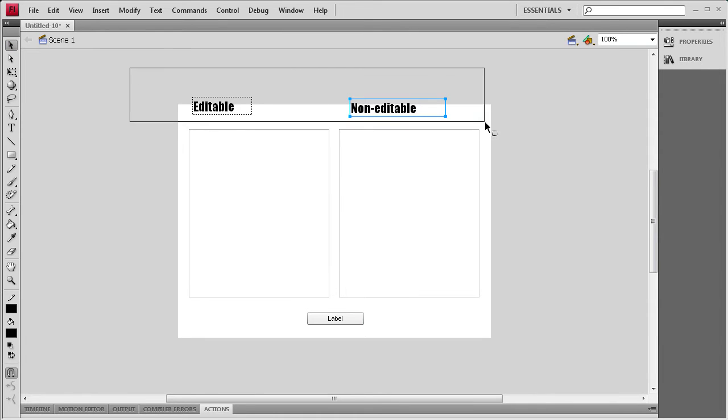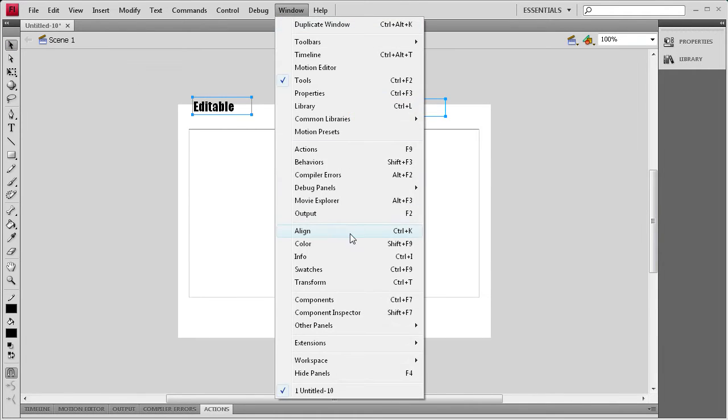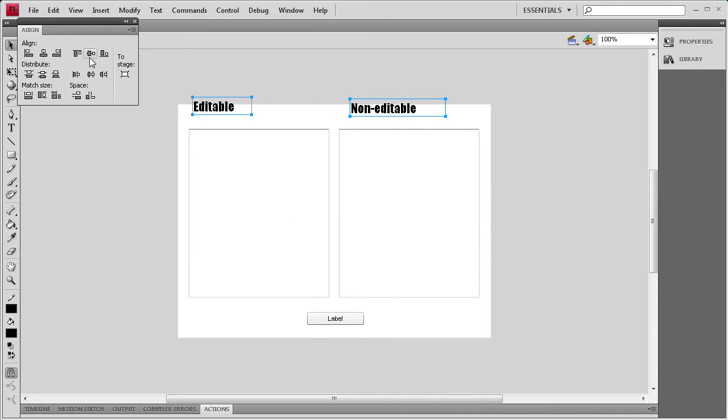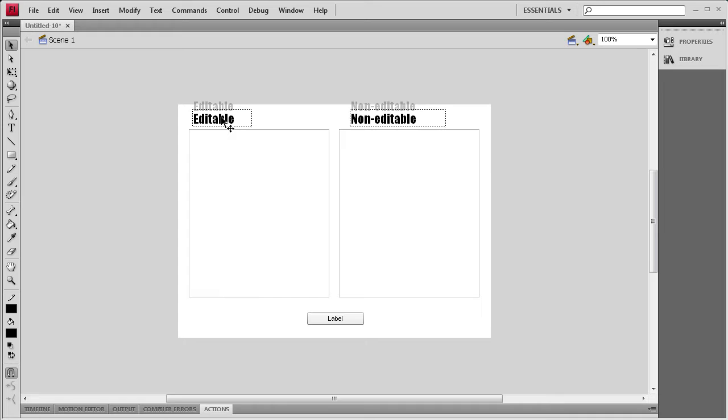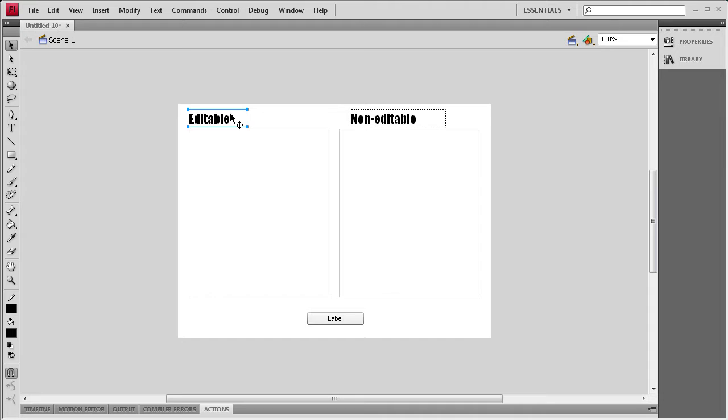Alright, now that we've done that, I'm just going to select both of those. Go to Window, Align, bump them up to the top to make sure they're at the same height. Then I'm just going to hold Shift and move them down. And then I can move each one individually over to the edge of the text area.